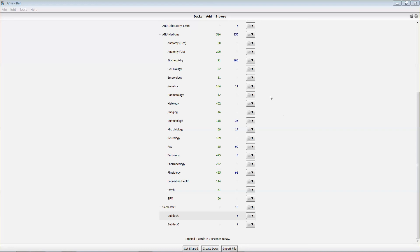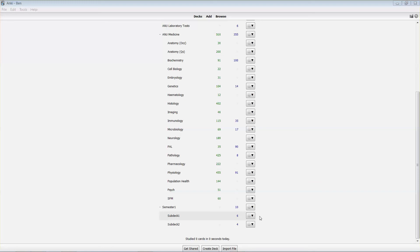These option settings will also be useful when we come and look at filtered decks, which will actually take cards from across a range of different decks. And what you can do is then set the options group for your filtered decks quite high, so that you'll study as many cards as you can in a day from those filtered decks.